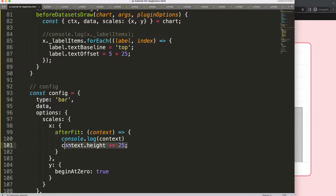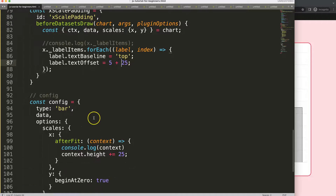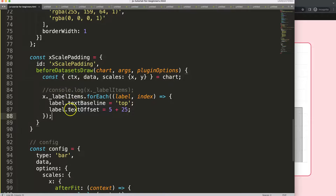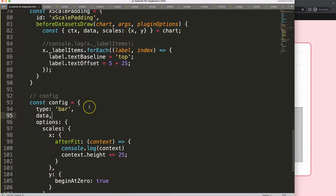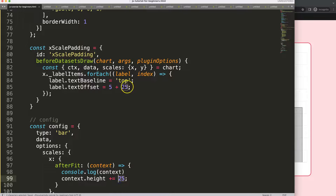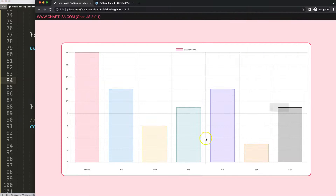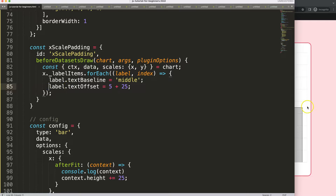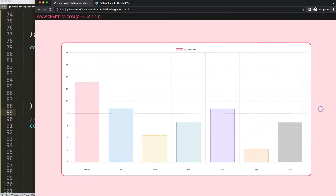But it ignores our label offset. Let's fix that — if we currently have five for the textOffset, we can say plus 25. Save and refresh. You can see it goes nicely like that. That's basically how you can do it. There might be a way to do this programmatically or with soft coding, but that might be another video. If I put textBaseline back to 'middle', of course now it centers based on the adjusted height value.